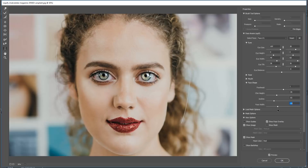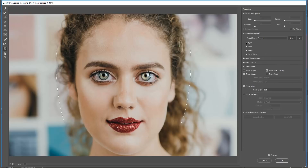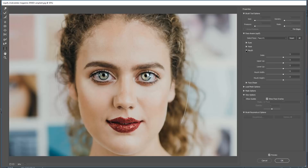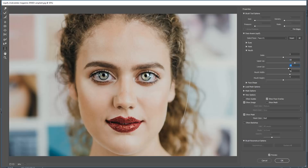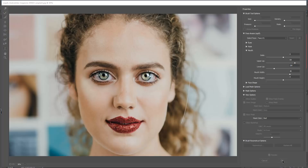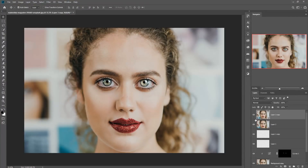So when you think your work has been done, just press OK and exit Liquify. This one makes the change of the mouth — then press OK. Now you can see it really looks great and has great changes.